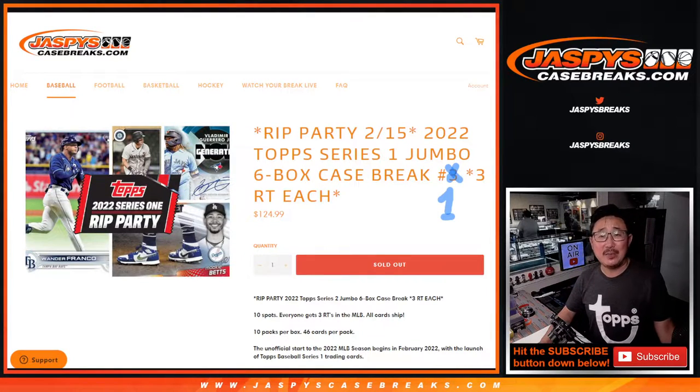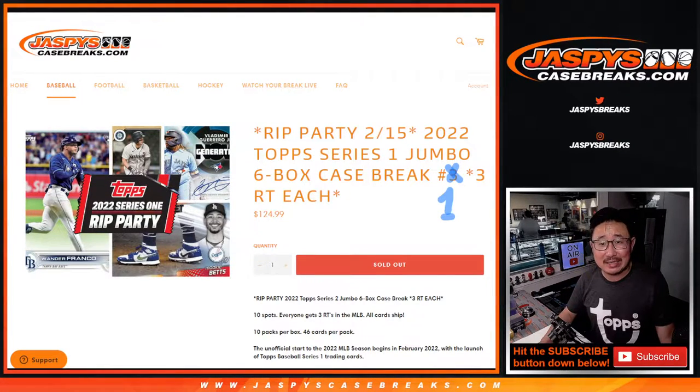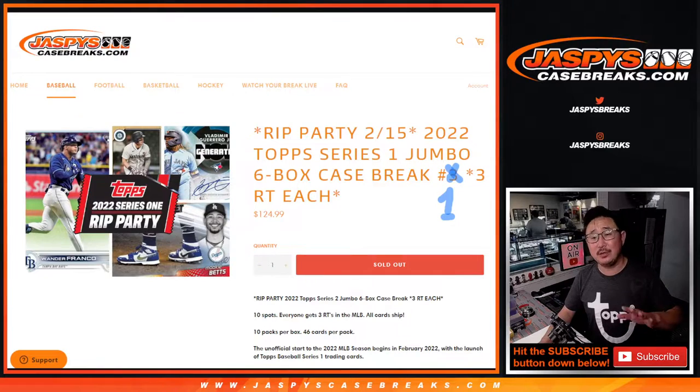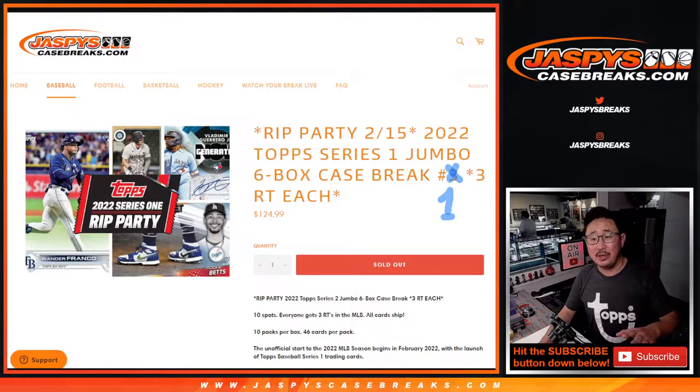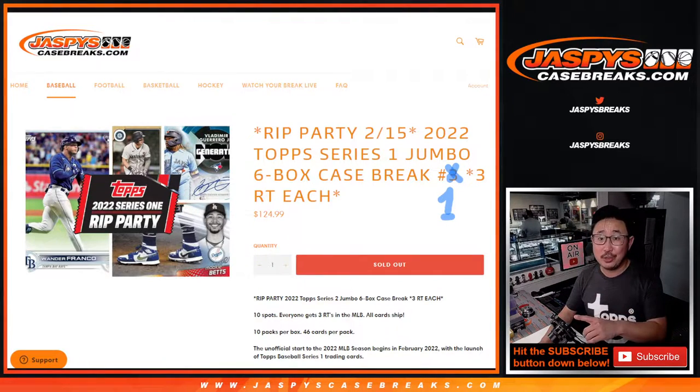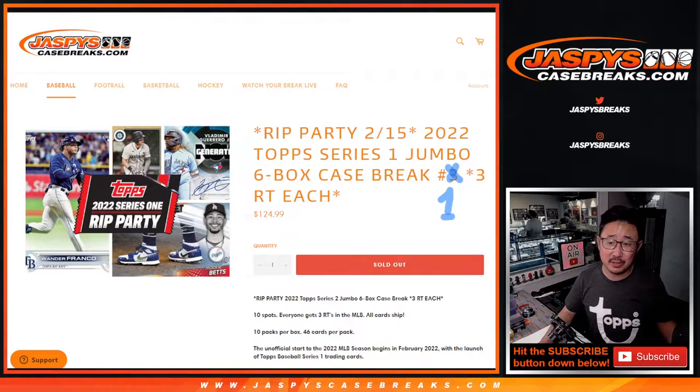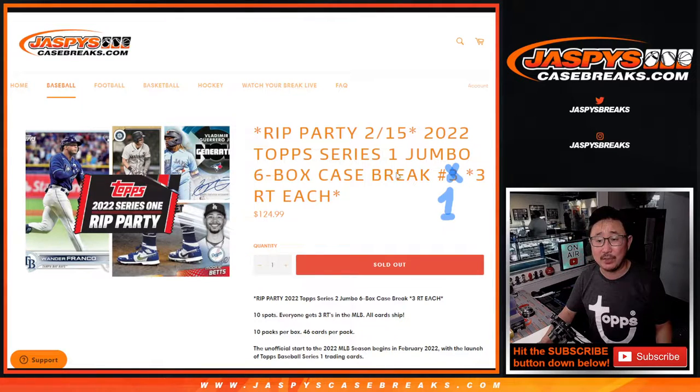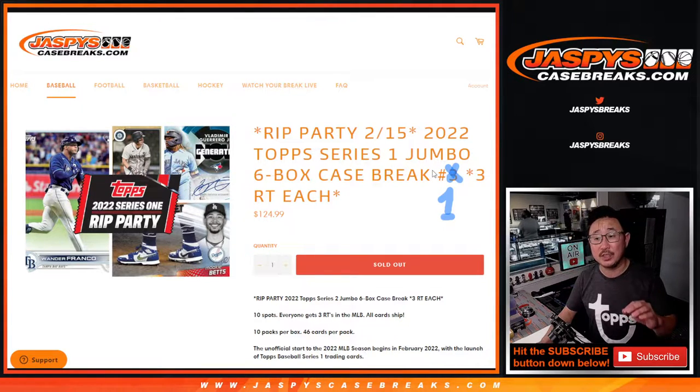Hi everyone, Joe for Jaspis CaseBreaks.com. This is just the randomizer for 2022 Topps Series 1 Baseball, Jumbo Edition, 6-box, random team break number 1.